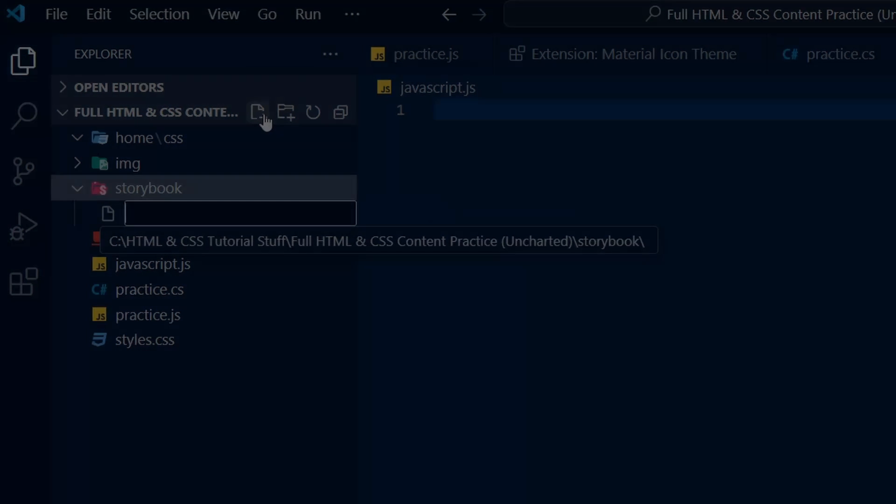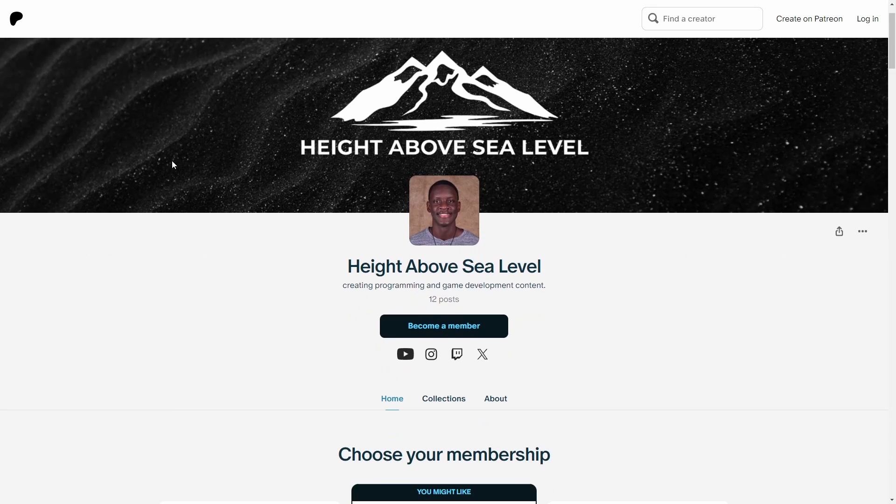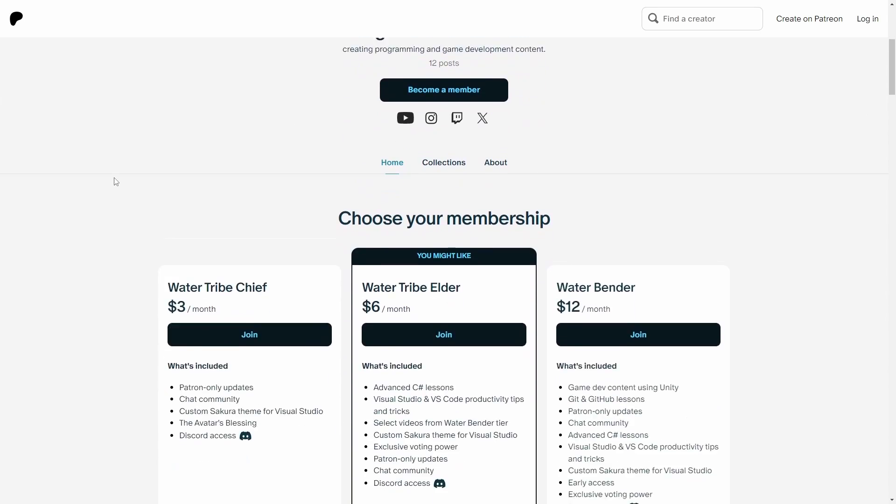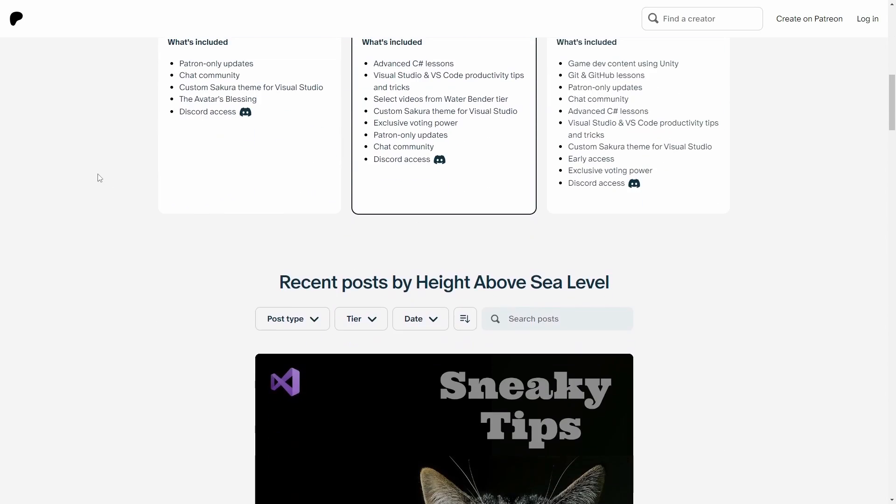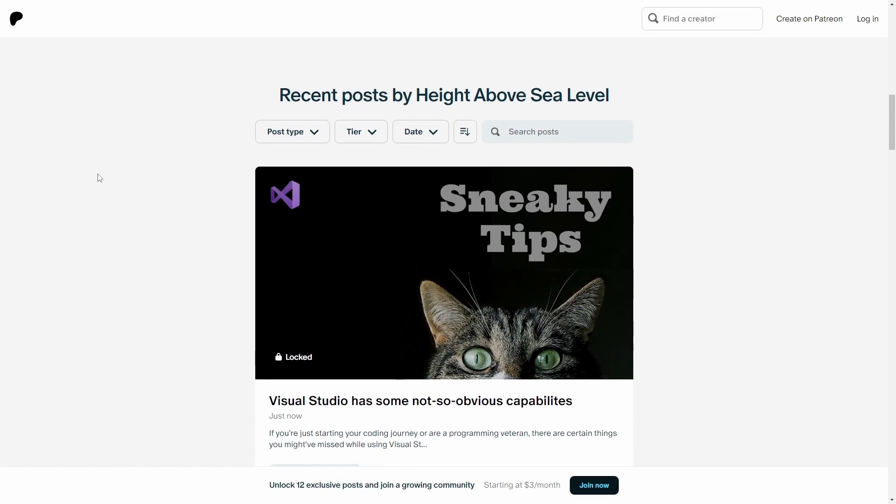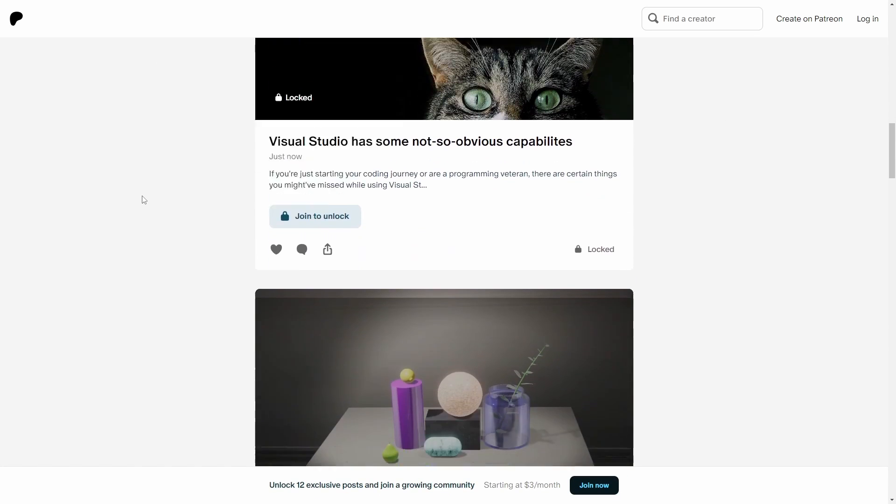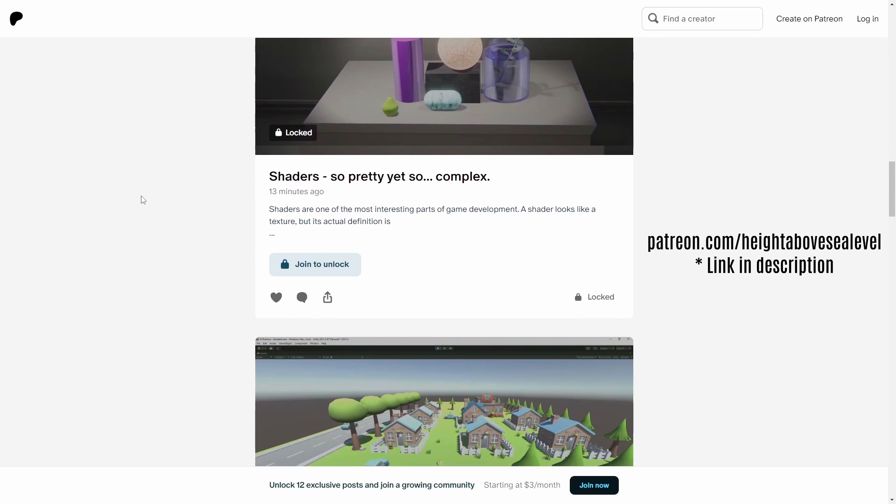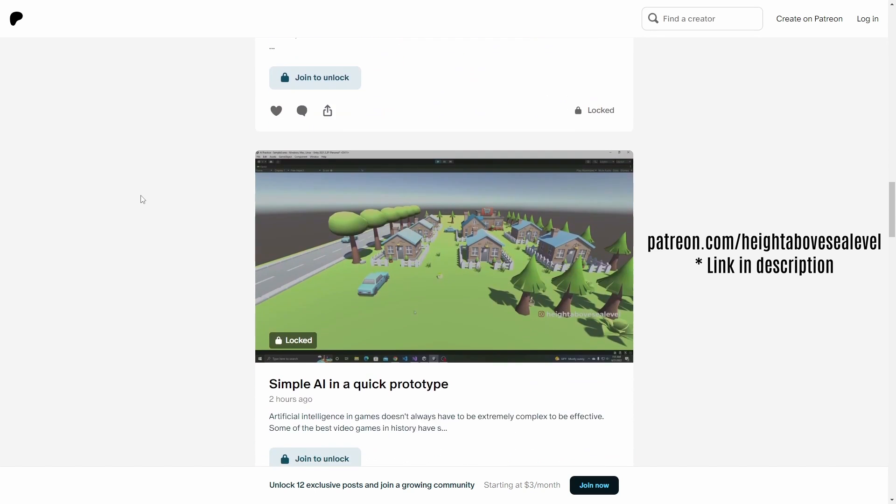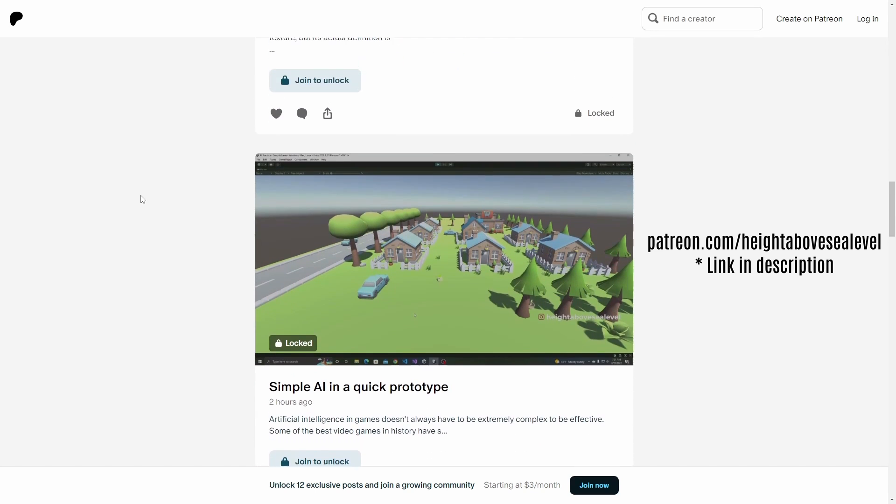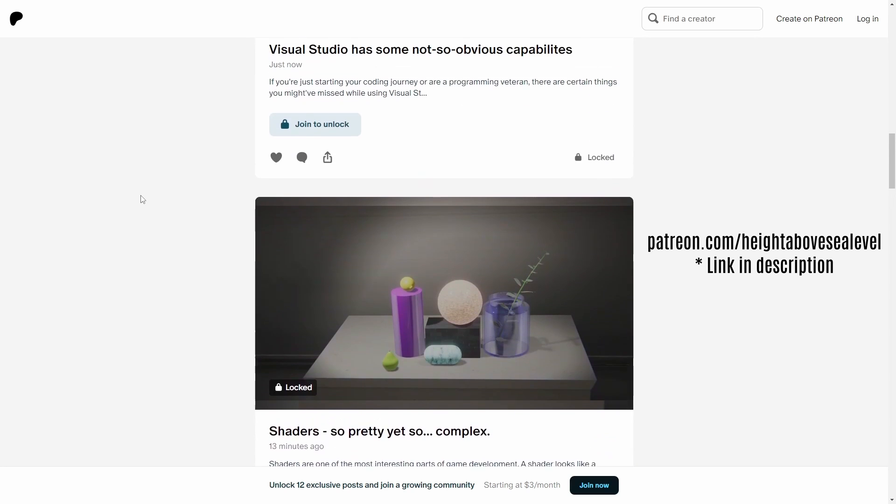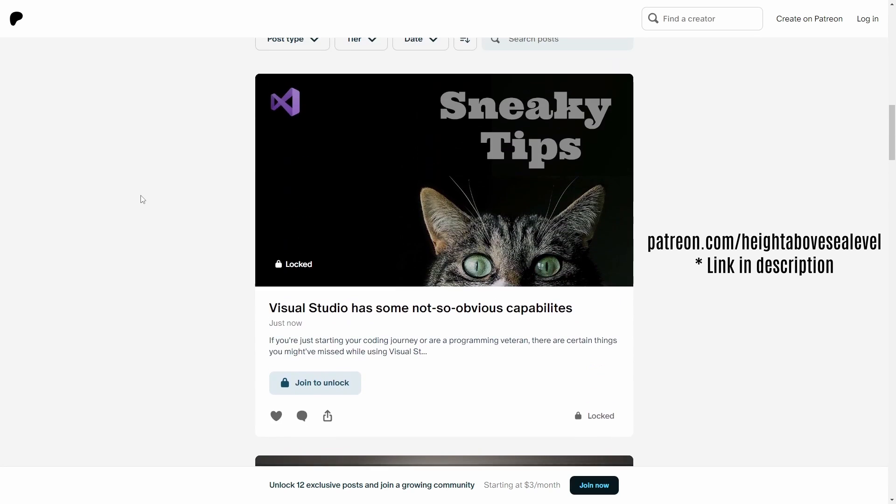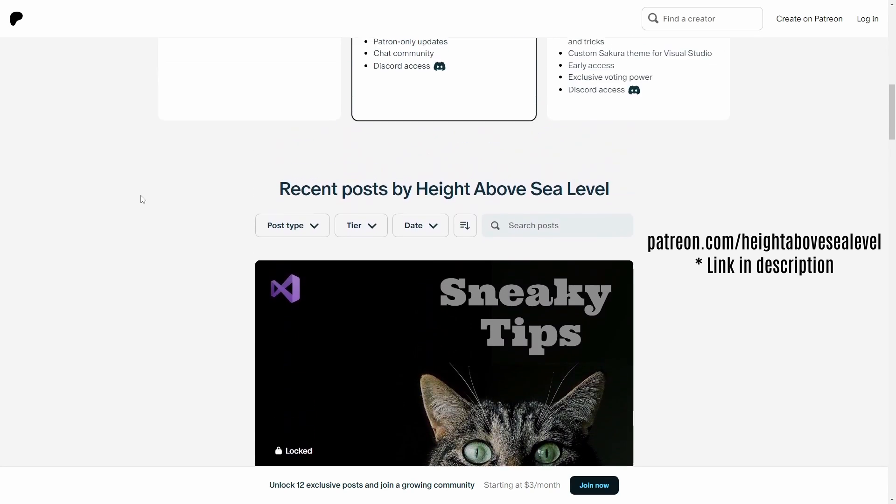Just a quick heads up, if you're enjoying the video and would like to see exclusive content on VS Code such as tips and tricks, C-sharp videos, or explanations of programming concepts like object-oriented programming, please consider becoming a patron over on patreon.com/heightabovesealevel. It helps support the channel and all patrons receive a custom Sakura theme for the Visual Studio IDE with a VS Code version down the pipeline. Thank you so much in advance to all of you who do become patrons.